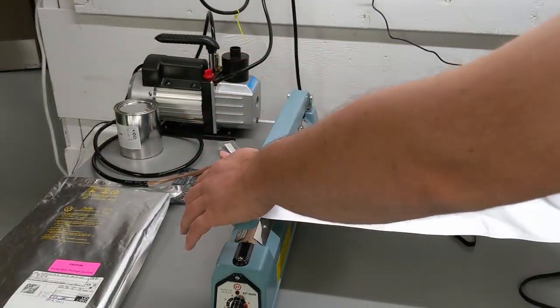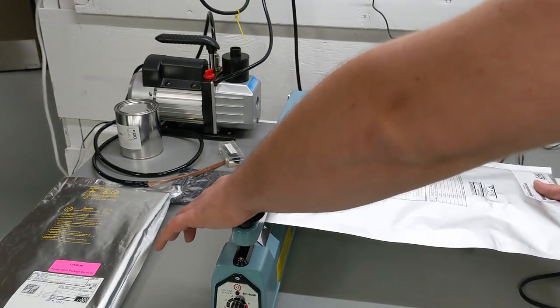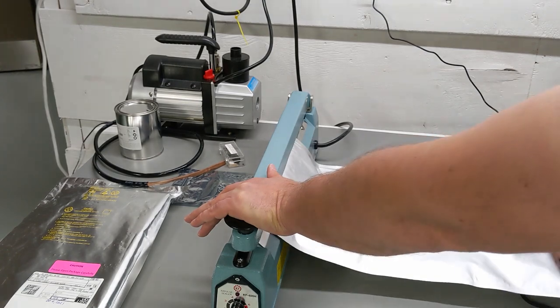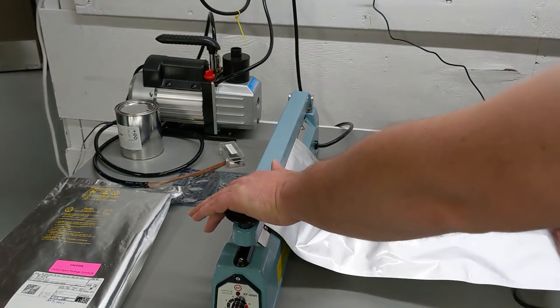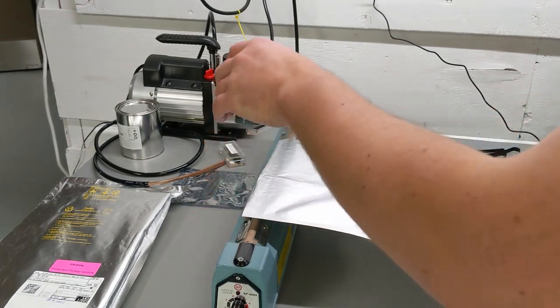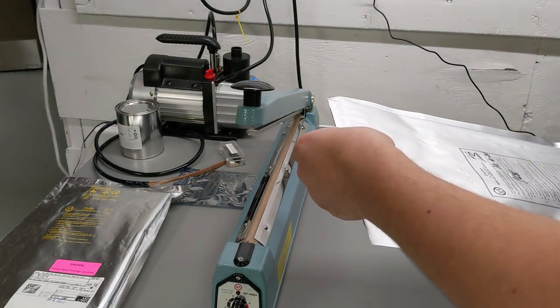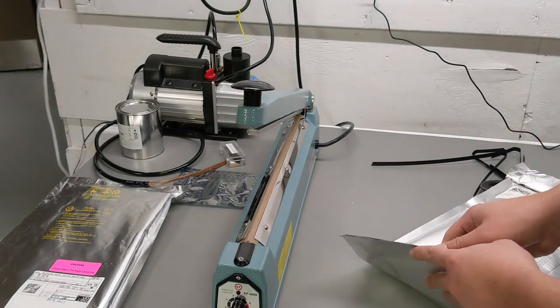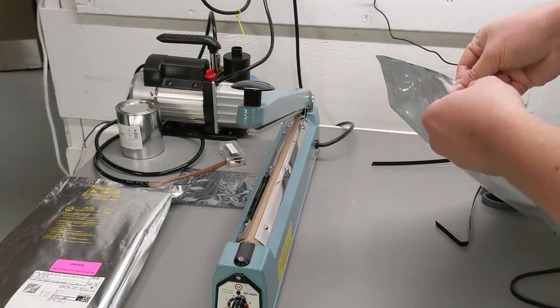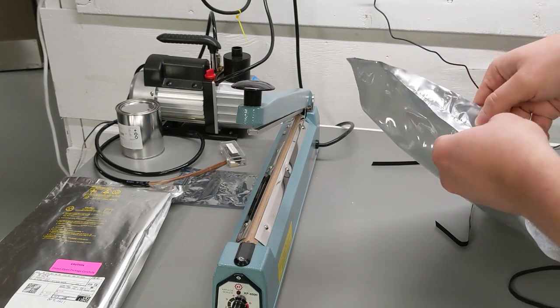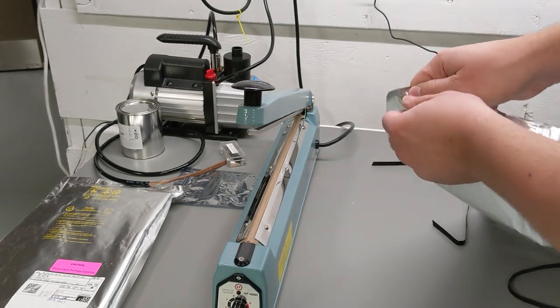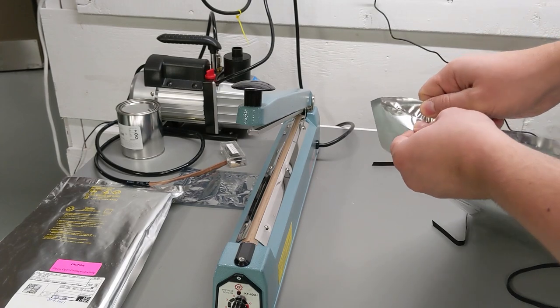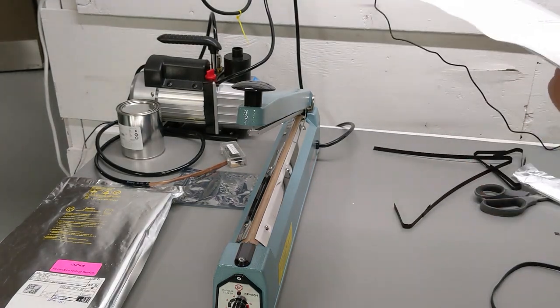Now all we do is we just seal this. The trick with the impulse sealer is I'm going to give it two. It's timed. The light goes off. These bags are really thicker than their design, so I kind of give it two shots. Once it cools, you can test it because what should happen is if you pull it, it should not open. If you do a real short one, you'll see, you'll be able to rip this open. And there you go.